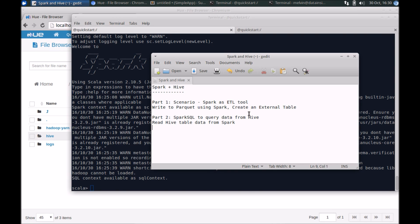Hi everyone, welcome to a series on working with Spark and Hive. In this series, which I initially planned for part one and part two, I might have further videos that I might add in the future.